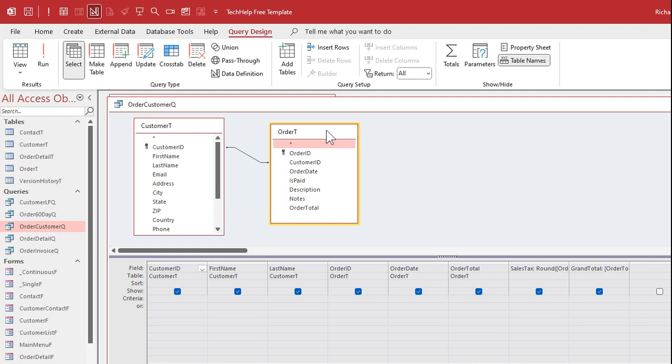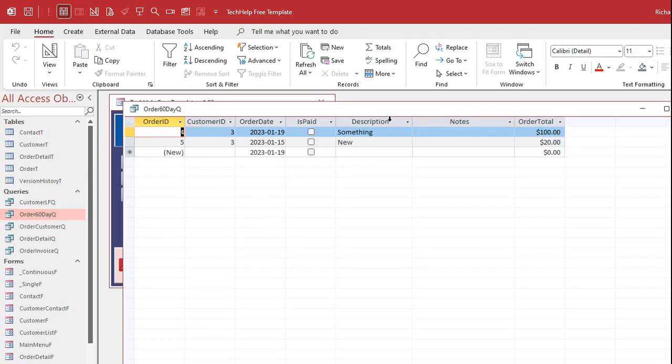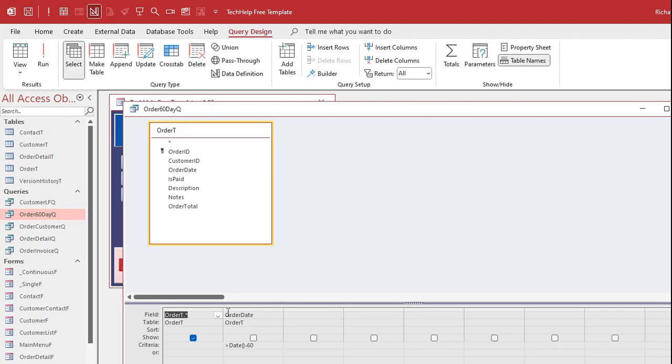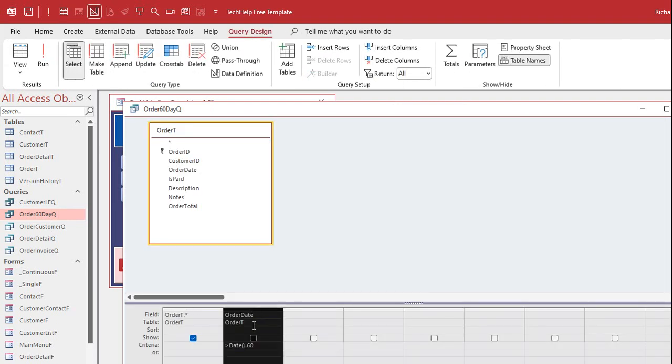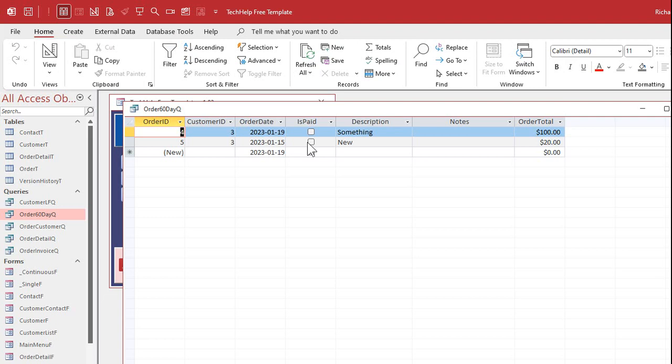But again, if you're working over a network, this order table might be pulling in tens of thousands of records that you don't need. And of course, in order for this query to process the information properly, it's got to pull in all of the customer records and all of the order records. And again, even over my network, which I got a really fast network and there's only two machines on it, it's slow. So to speed things up, instead of pulling in the order table, you can make yourself a query. I made an order 60-day queue here.